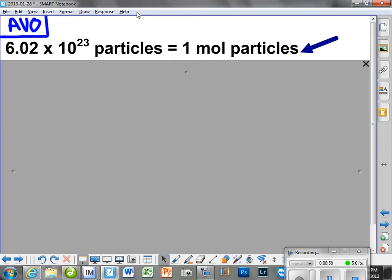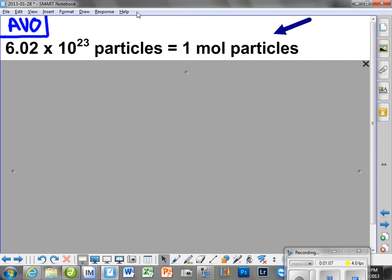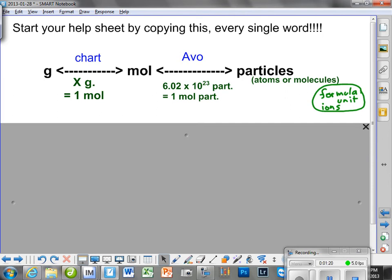How have we said it before? The Avogadro number — 6.02 times 10 to the 23rd particles is equal to just 1 mole. That's what I said before. Now, we're going to rely on this for an understanding of what that actually means.